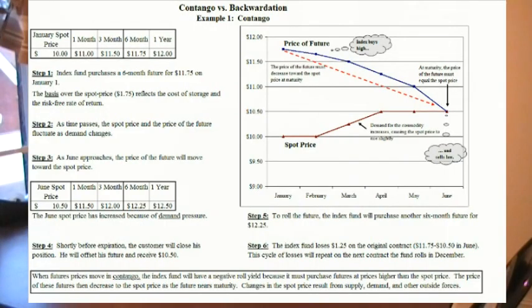Let's look at an example of contango price movement. The index fund purchases a six-month future for $11.75 on January 1st. This represents a basis of $1.75 over the spot price of $10, reflecting the cost of storage and the risk-free rate of return. Over time, the spot price and the price of the future will fluctuate as demand changes. However, as June approaches, the price of the future will move toward the spot price. In this example, the June spot price is $10.50, so the price of the future decreases from $11.75 toward the new spot price of $10.50.